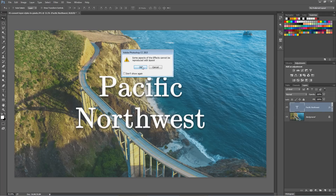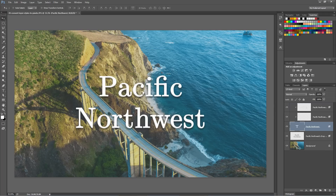We can hit OK — it's just basically saying some of these things we can't do, don't worry about that. In this case, we have both of our bits of bevel and emboss and our drop shadow now on their own layer, and they're all connected here to this Pacific Northwest layer. So they're no longer live effects, but they are pixels that you can work with.